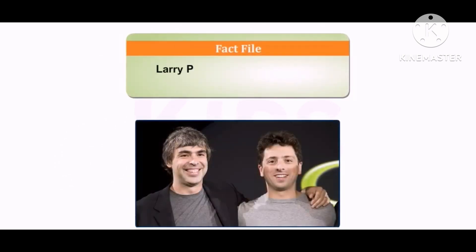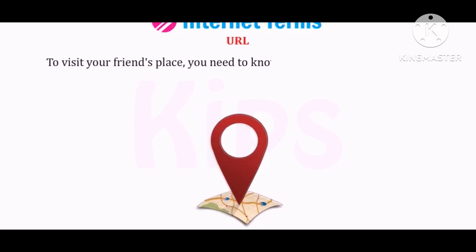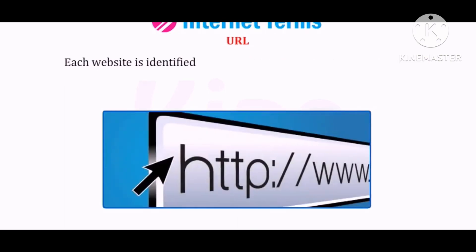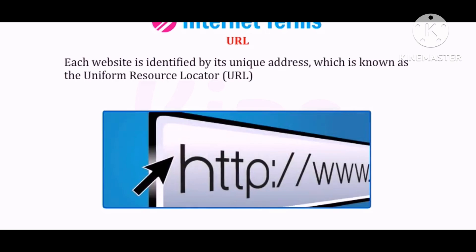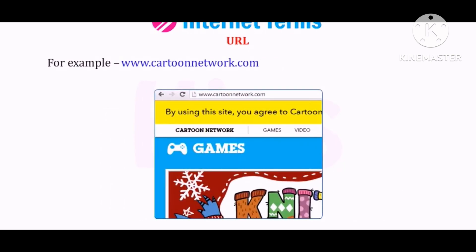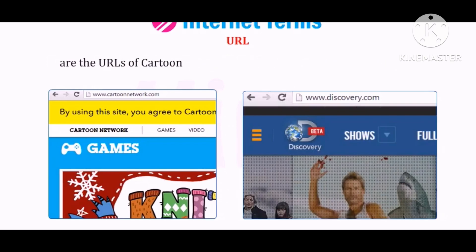Who are they? They are Larry Page and Sergey Brin, the founders of Google, the world's most popular search engine. URL: To visit your friend's place, you need to know his address. Similarly, to visit any website, you need to know its address. Each website is identified by its unique address, which is known as the Uniform Resource Locator, or URL. For example, www.cartoonnetwork.com and www.discoverychannel.com are the URLs of Cartoon Network and Discovery Channel respectively.